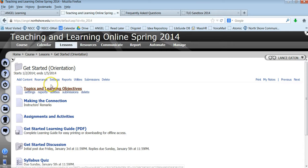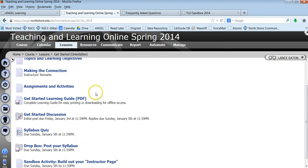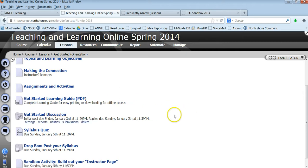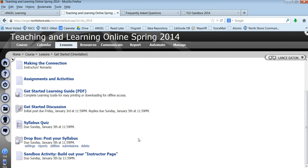We're going to have topics and objectives, making the connection, assignments and activities, the learning guide collected together as a PDF, and then the different activities that we are going to do that week. So they're all listed here for you to quickly access. So that's the layout for each individual module.